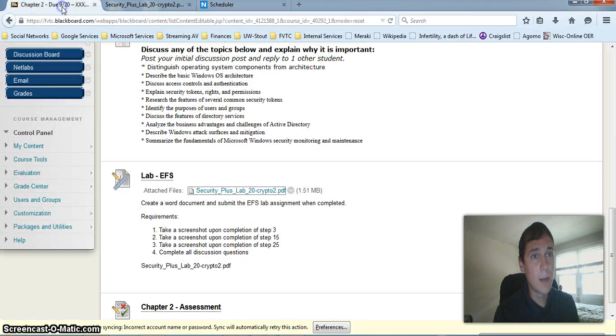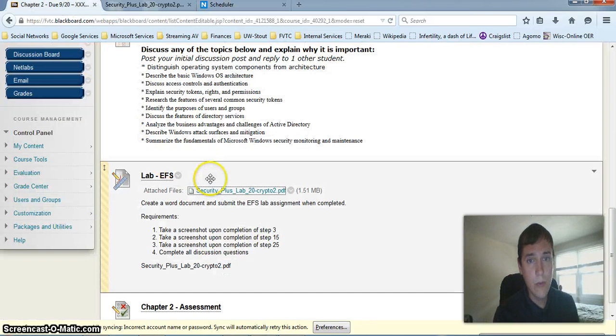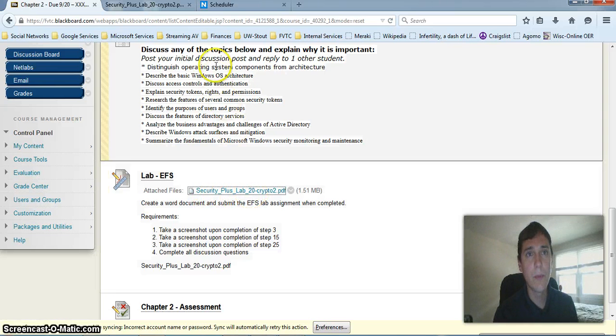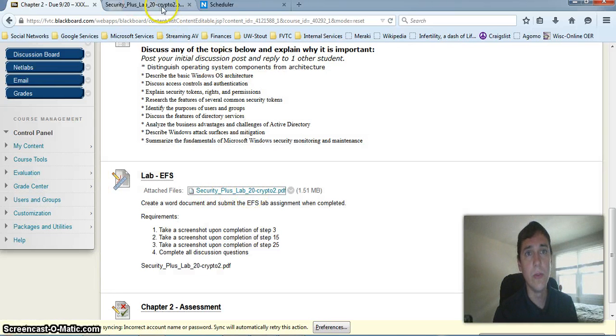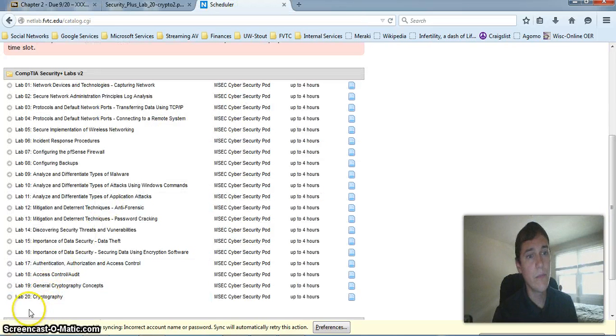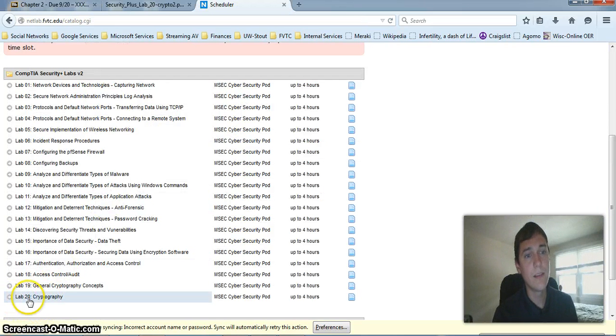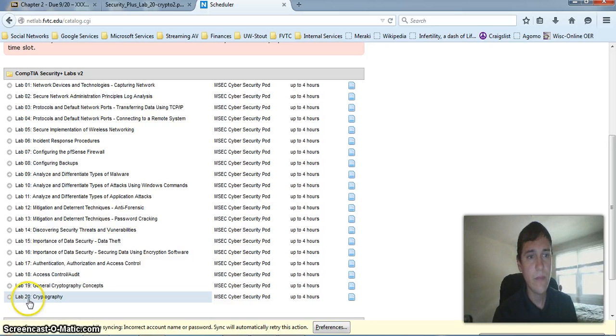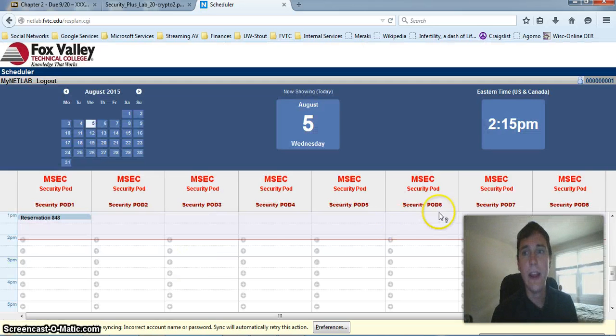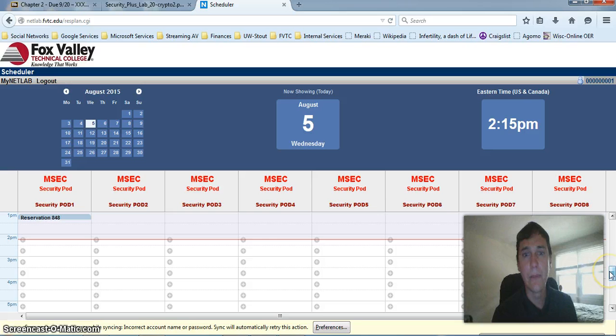Now, if we go back to Blackboard, it looks like we are doing Security Plus lab 20 crypto number 2. So if we go here, we should be able to find lab 20. Let's go ahead and select that and now we have to schedule a time.